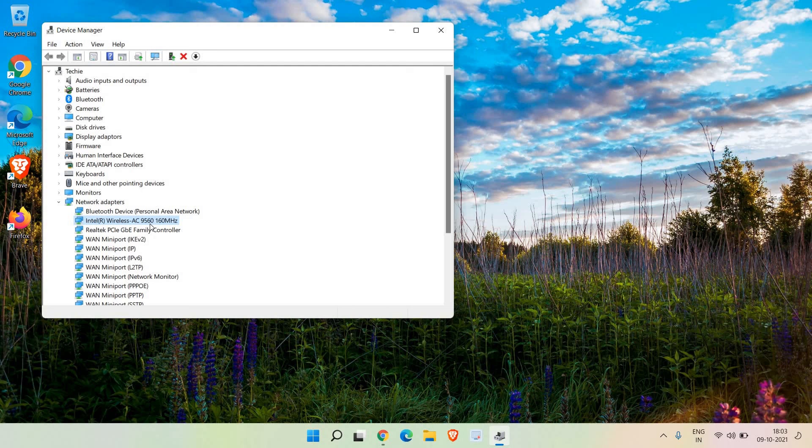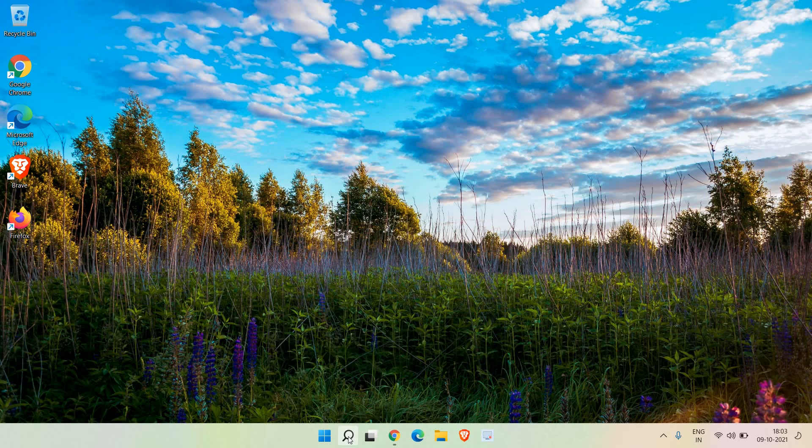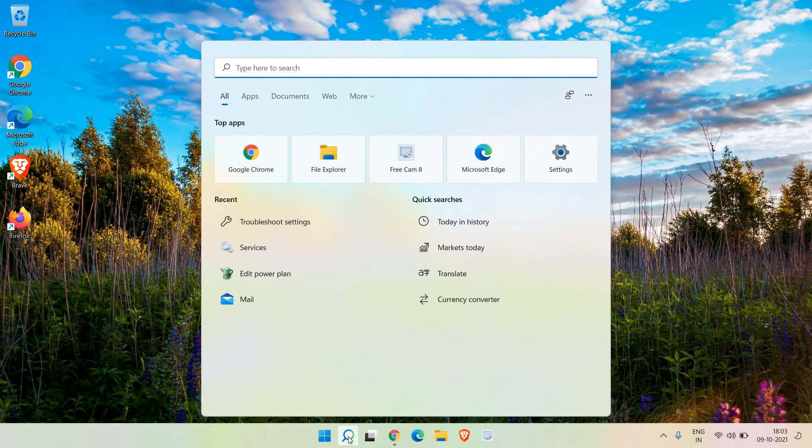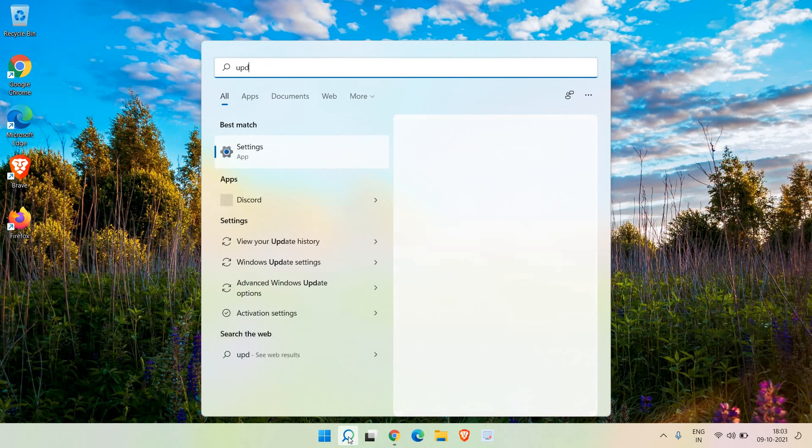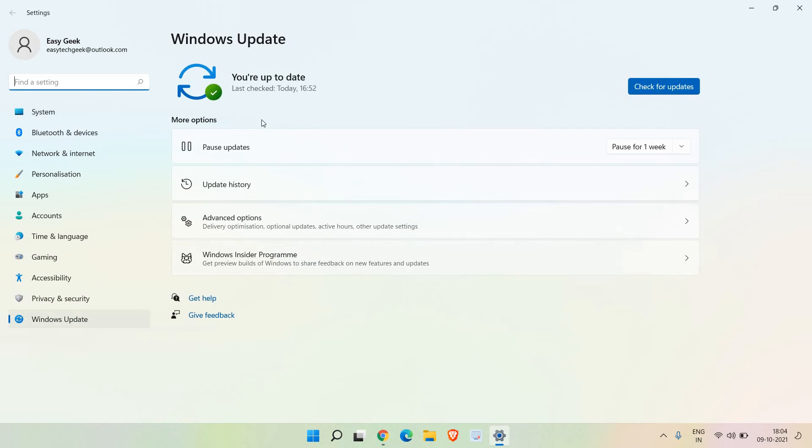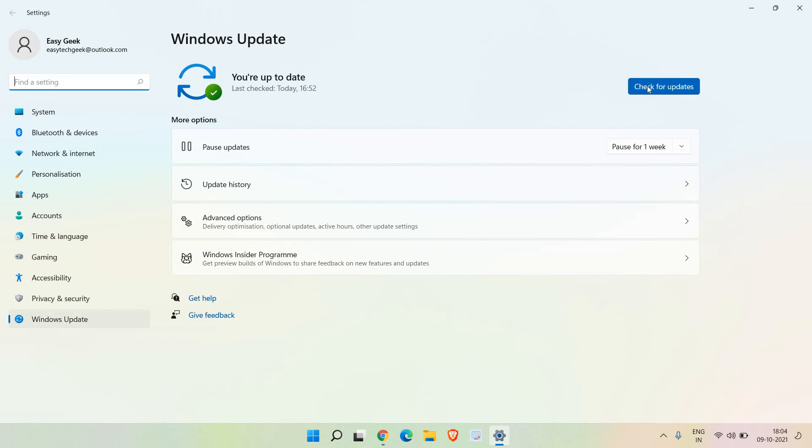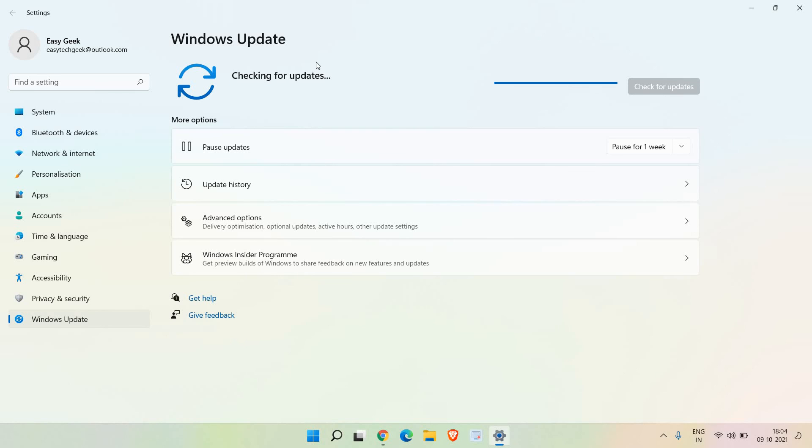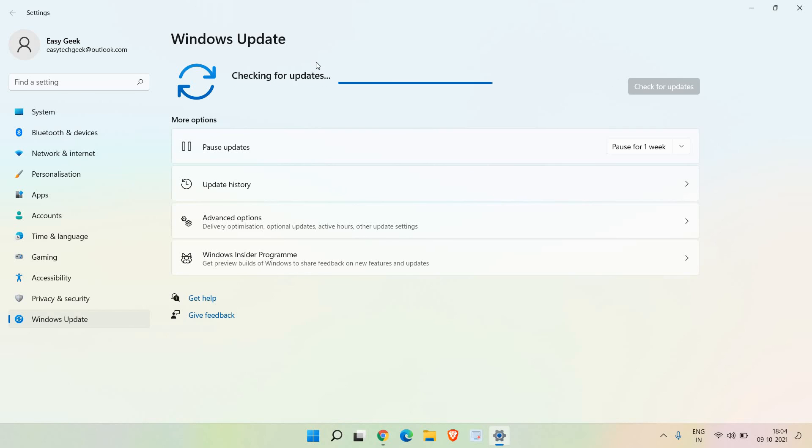Click on the search bar and type 'update'. You will find Windows Update settings. Here just click on 'check for updates' and whatever updates you have, install them. Restart the computer and see if it's working.